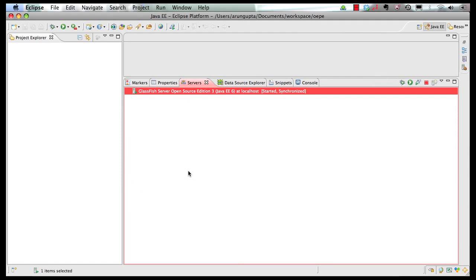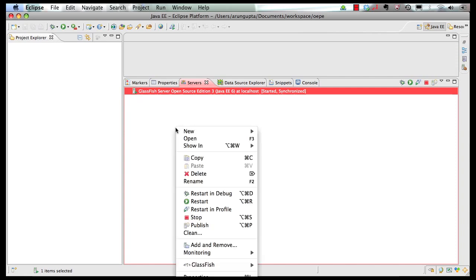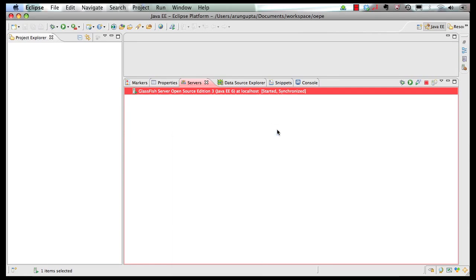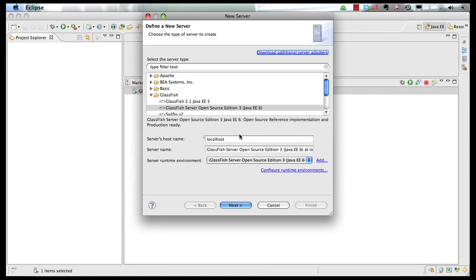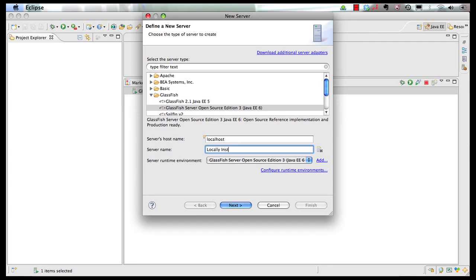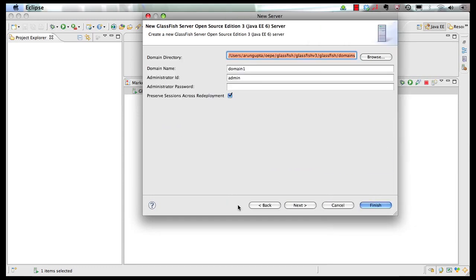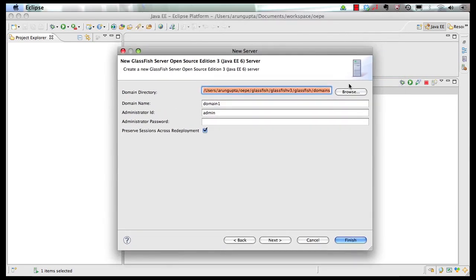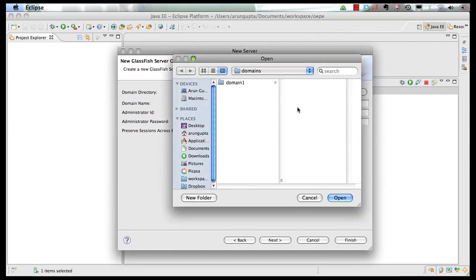However, if you want, you can also configure a GlassFish server that you can explicitly download from glassfish.org, and then configure it here as well. So again, you go new server, and let's change the name to locally installed server. Click on next. And this time, I'm going to specify a domain directory for a server that is pre-installed on my machine.